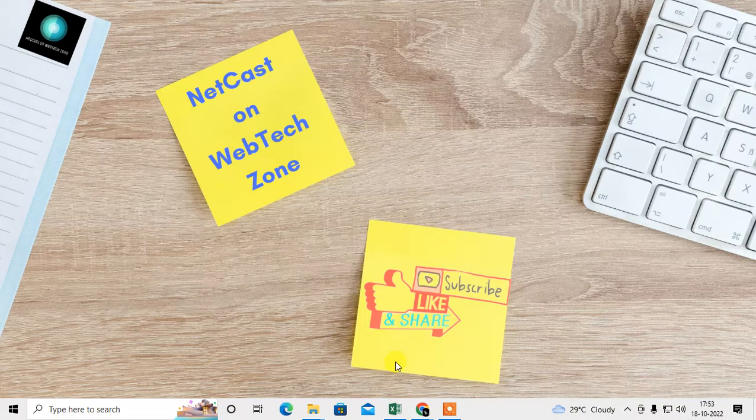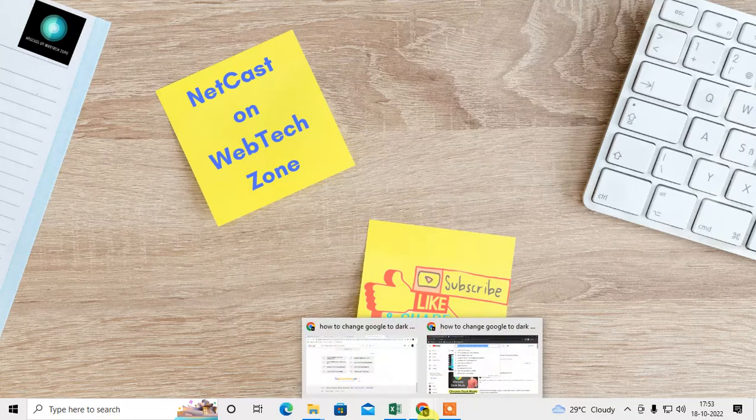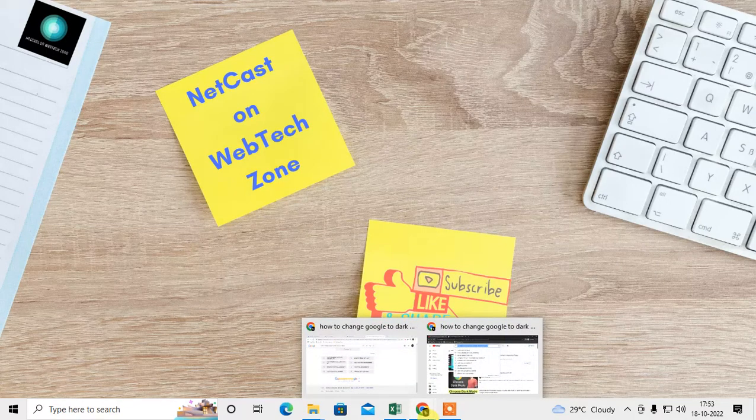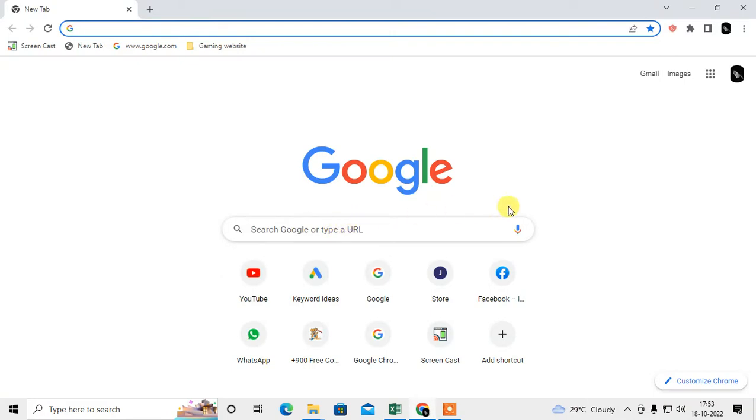Before you start, I request you if you like this video, hit the like button, subscribe my channel, and don't forget to comment. Let me open the browser. Guys, I'm on my browser. You can see this is light mode.